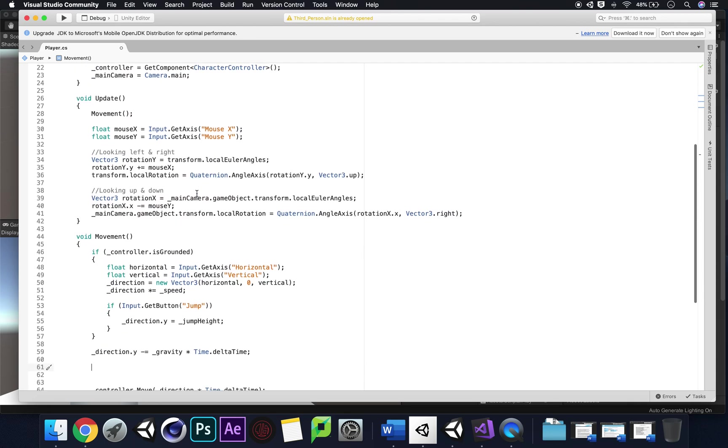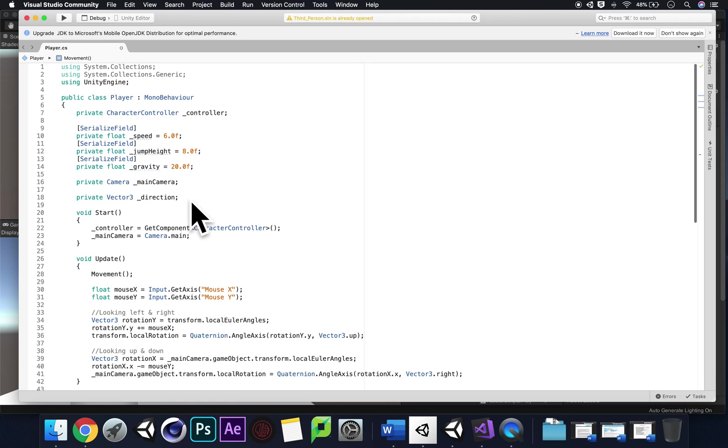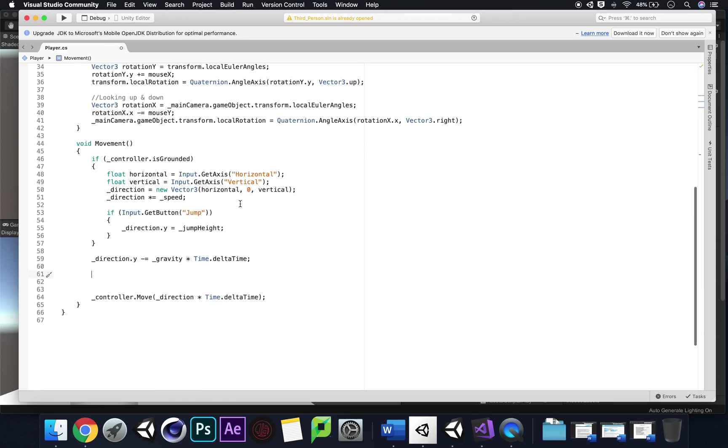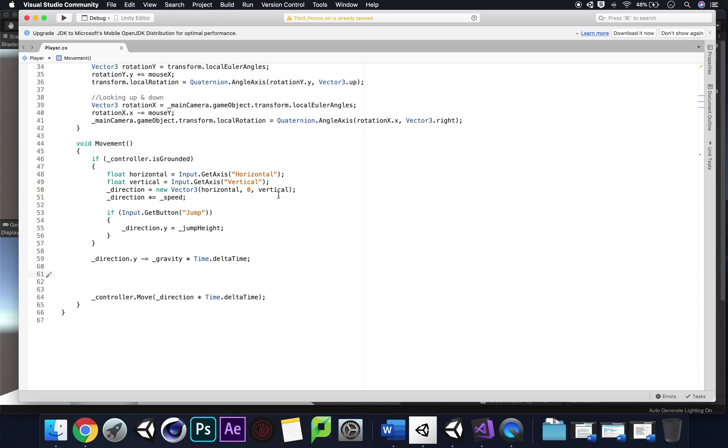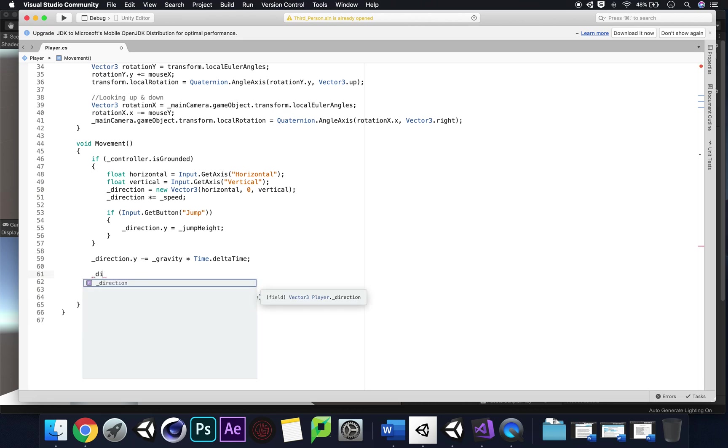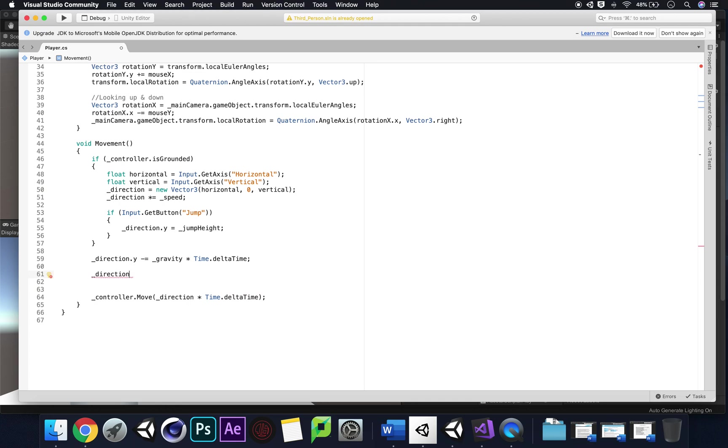This really helps us because we've already created a direction within our movement script. When we broke this down we created our own variable called direction, a private Vector3. So essentially an object is going in a new direction and that's defaulted at one.